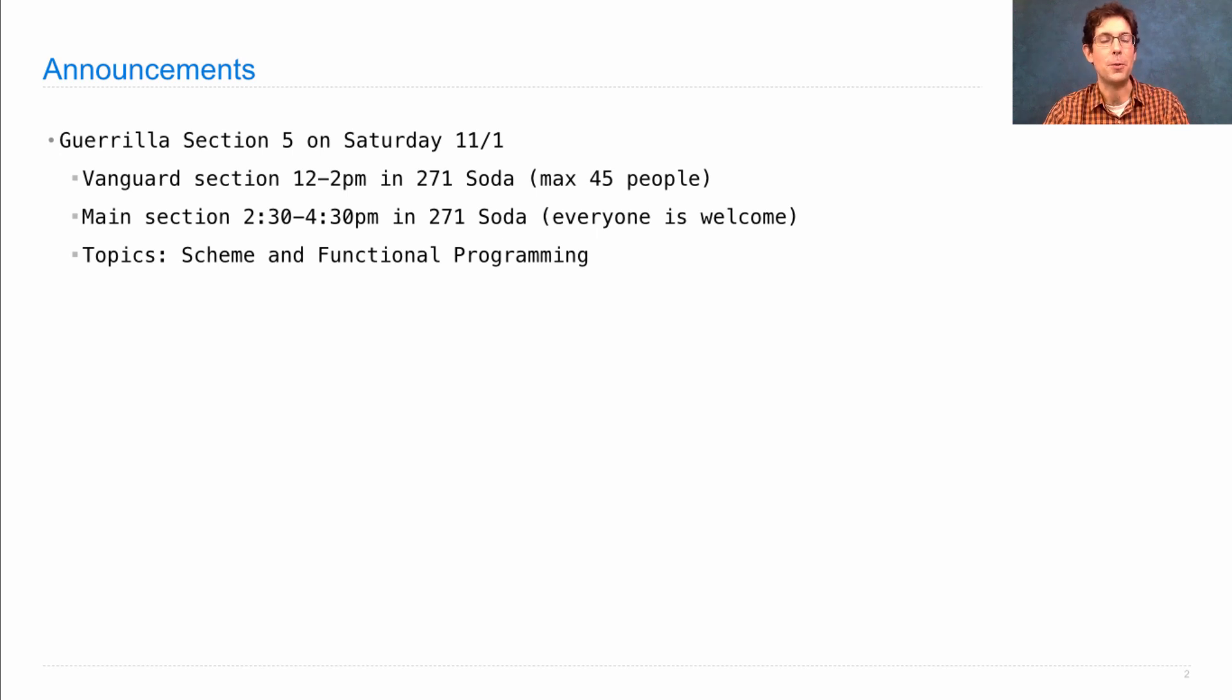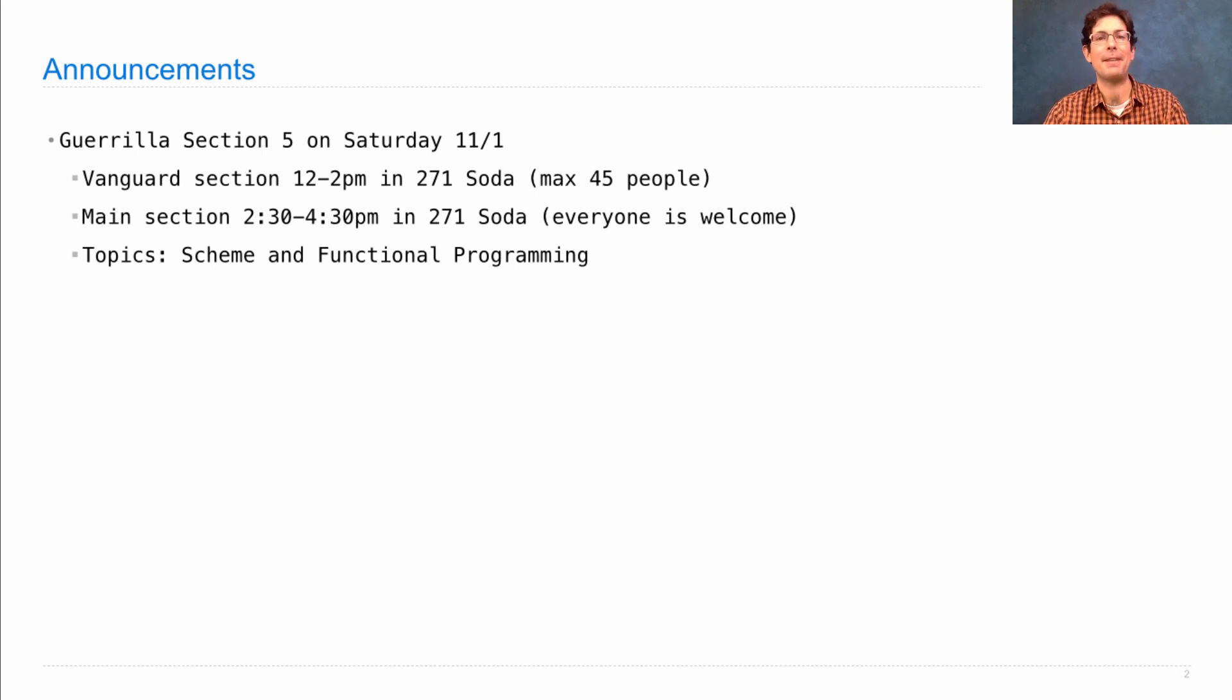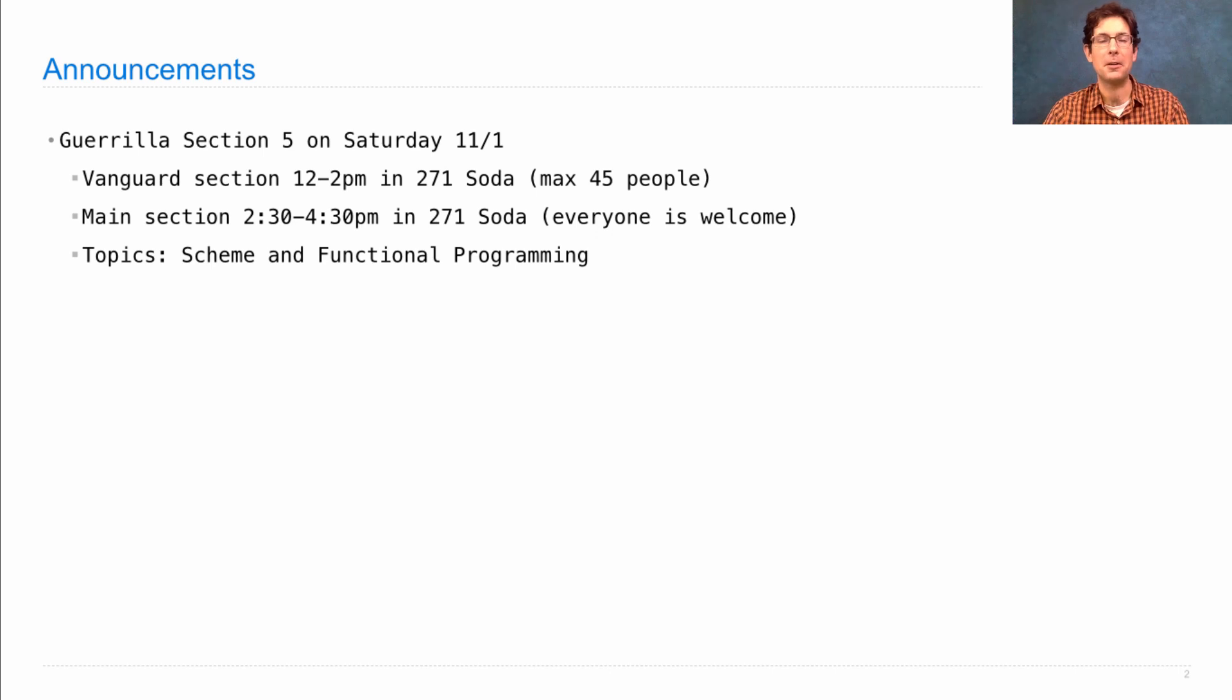If you watched the lecture on Scheme, went to Discussion Section, and still have questions about how to actually write Scheme programs, come to Guerrilla Section for some practice because there's a quiz on this stuff next week.